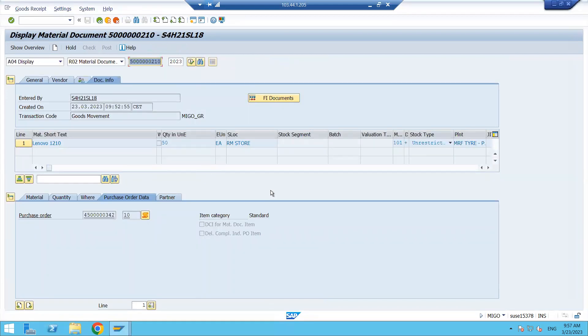This is how you have done the goods receipt for 50 quantity — partial quantity. In the next class we will be discussing the cancellation part: how to cancel a goods receipt and how to split the quantity and receive materials.